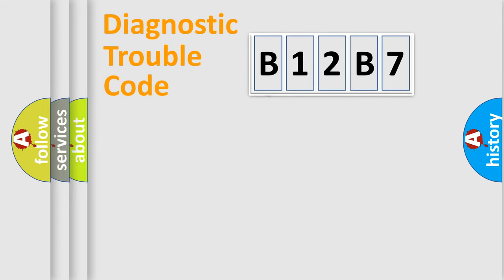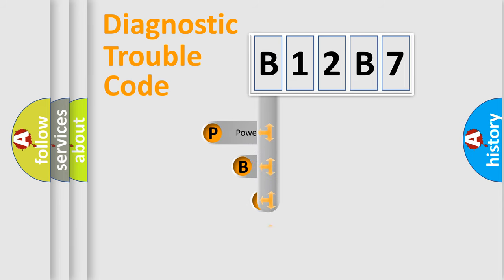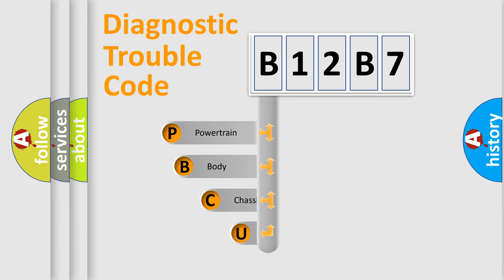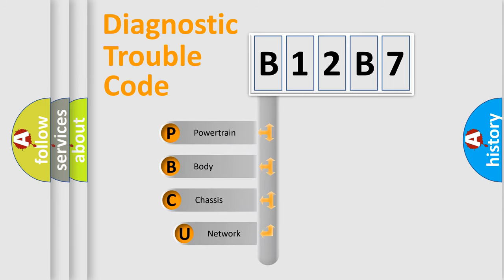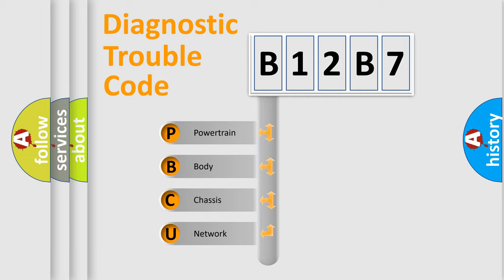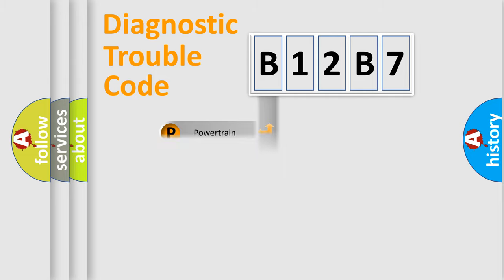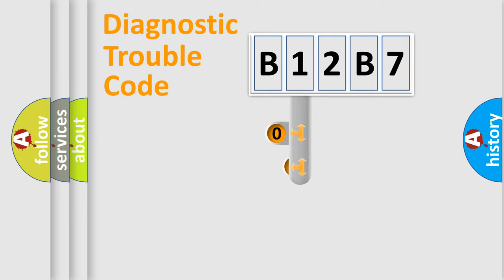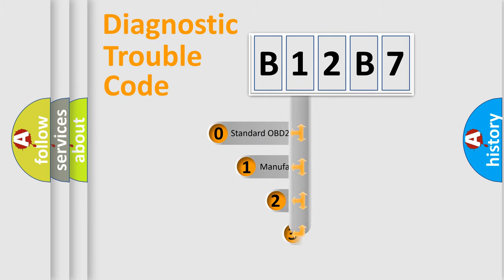First, let's look at the history of diagnostic fault code composition according to the OBD2 protocol. We divide the electric system of automobile into four basic units: powertrain, body, chassis, network. This distribution is defined in the first character code.